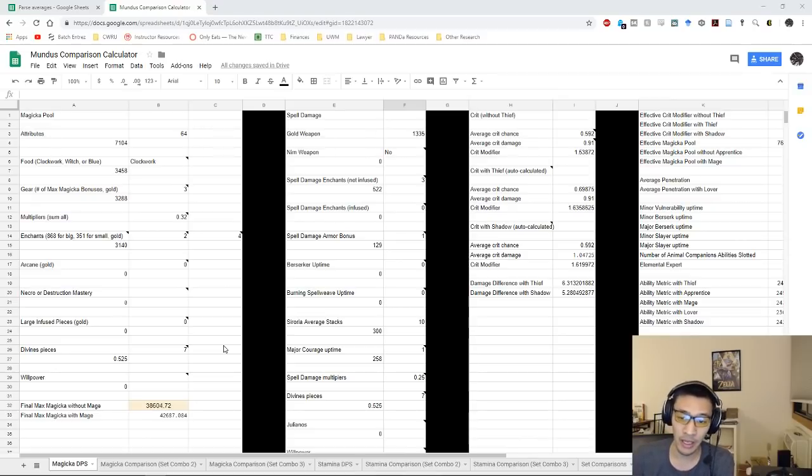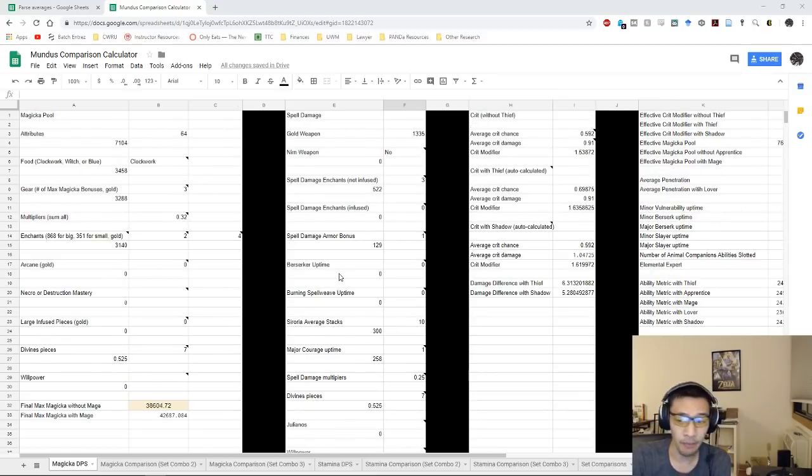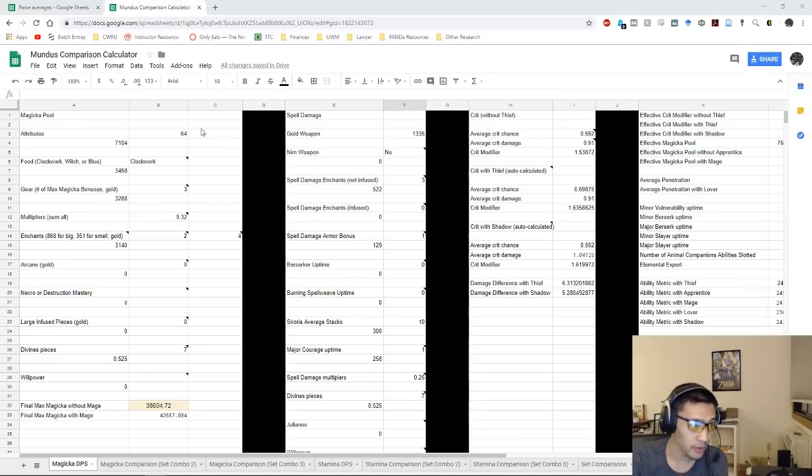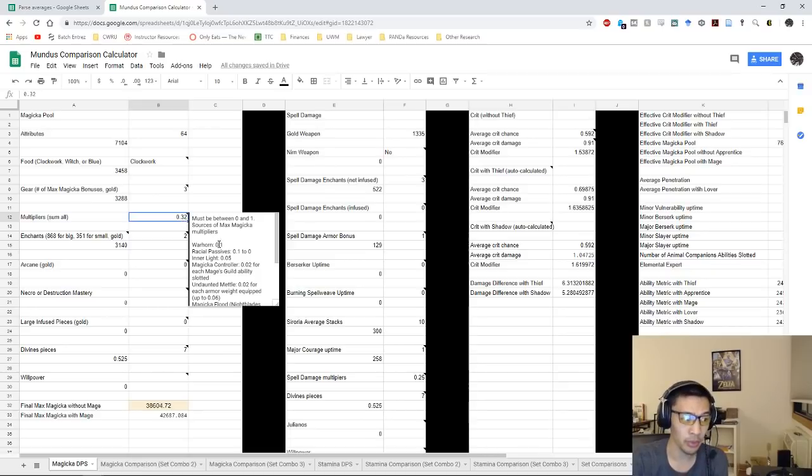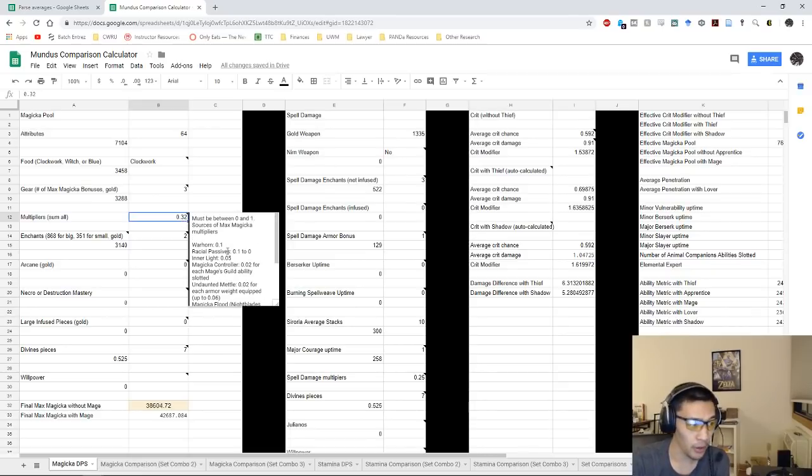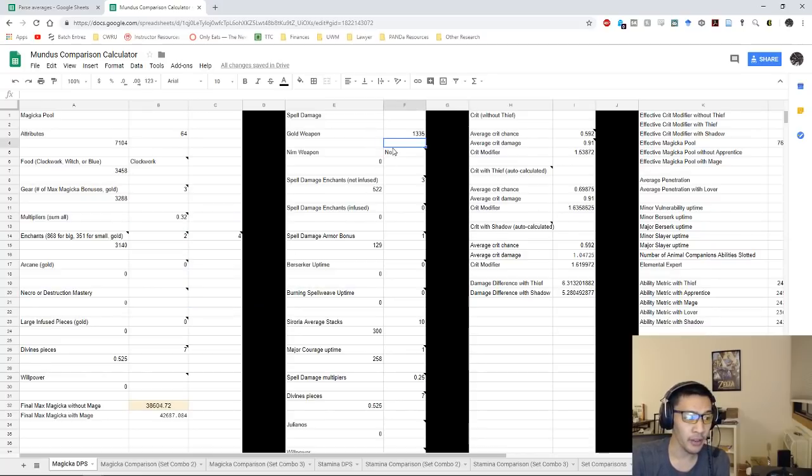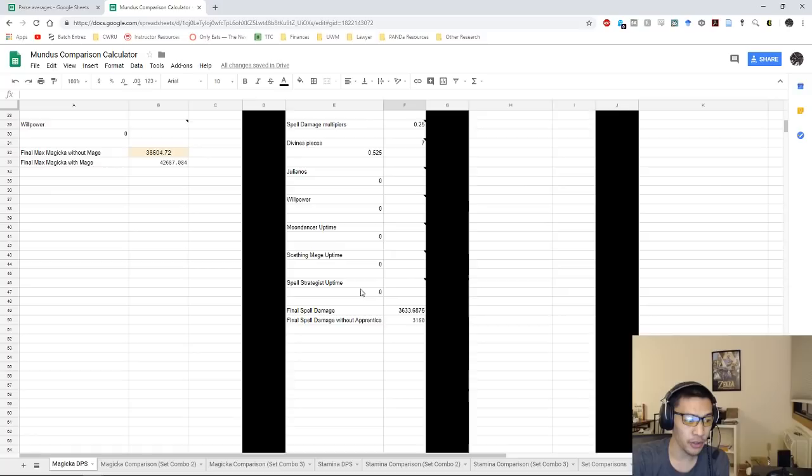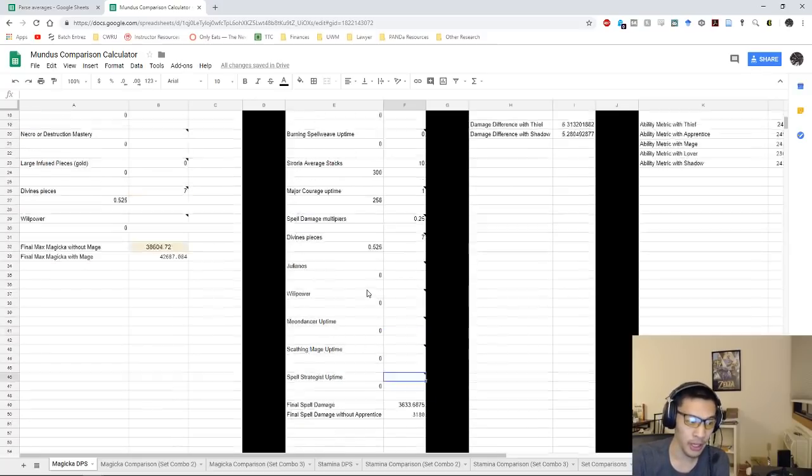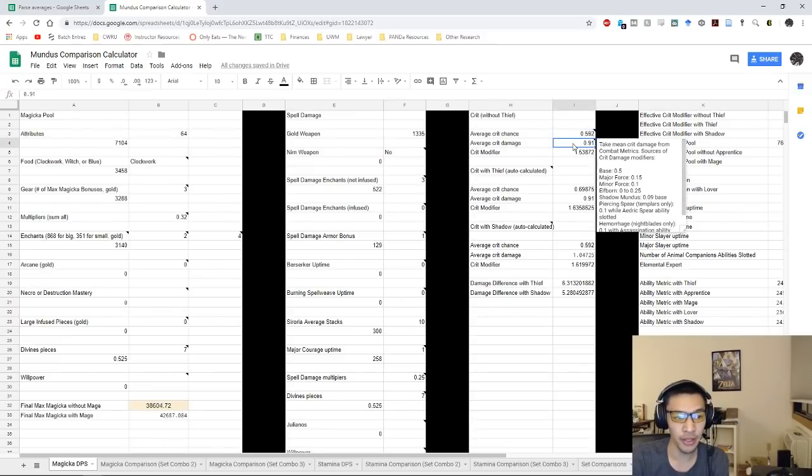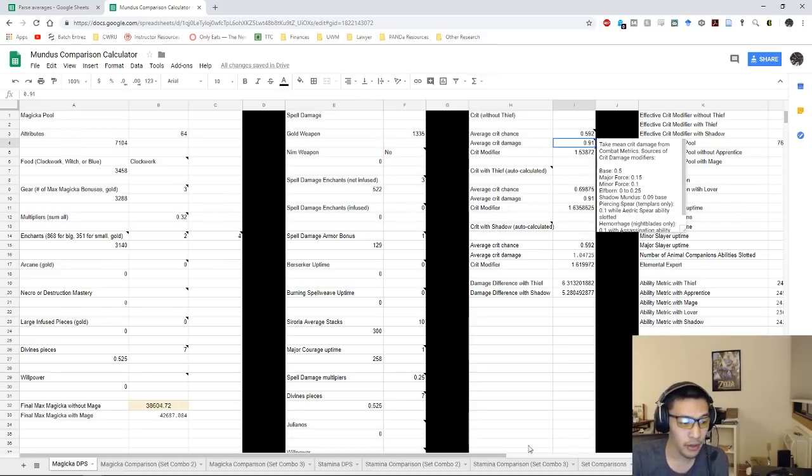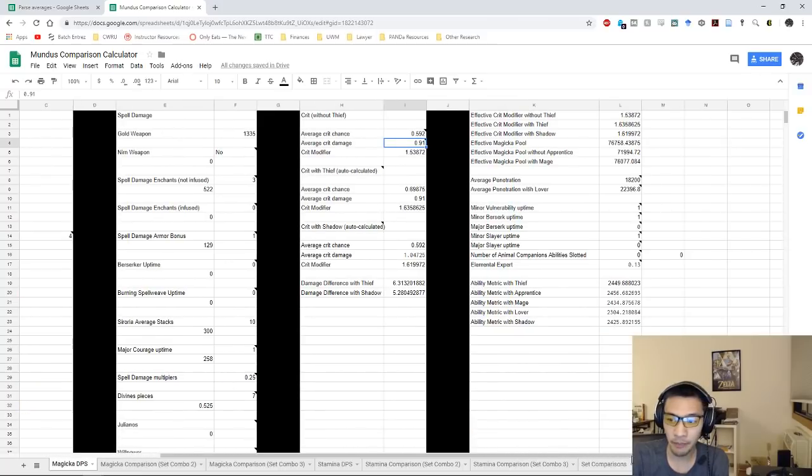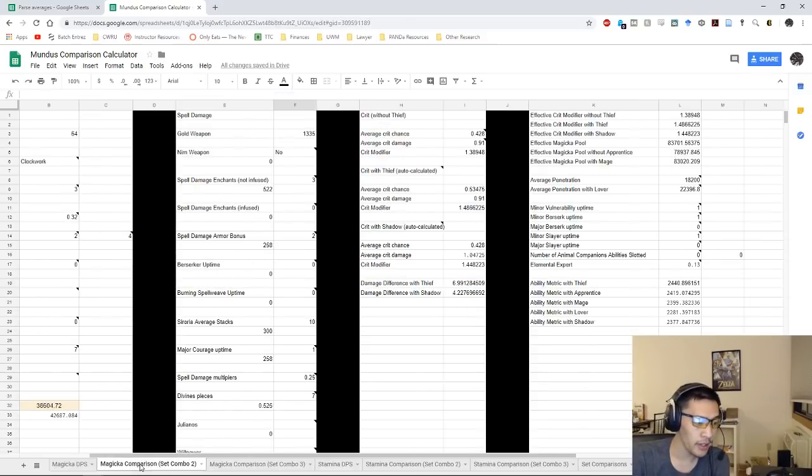For example, this is our Mother's Sorrow metrics here. Everything here is exactly as you would expect it to be. I assumed that we always had warhorn up, we were a dark elf, this is front bar only so we have inner light and magicka controller as well as our undaunted mettle here. Over here we have all of our spell damage stuff. The only thing that I really changed here was going to be Spell Strategist. If we had it here I would put down 0.8, and then obviously our average crit chance and our crit damage, that's going to change between mag DKs and our magicka templars. This is the Mother's Sorrow metric here, and we're mainly going to be just looking at the thief metric here, so 2449.7 or so.